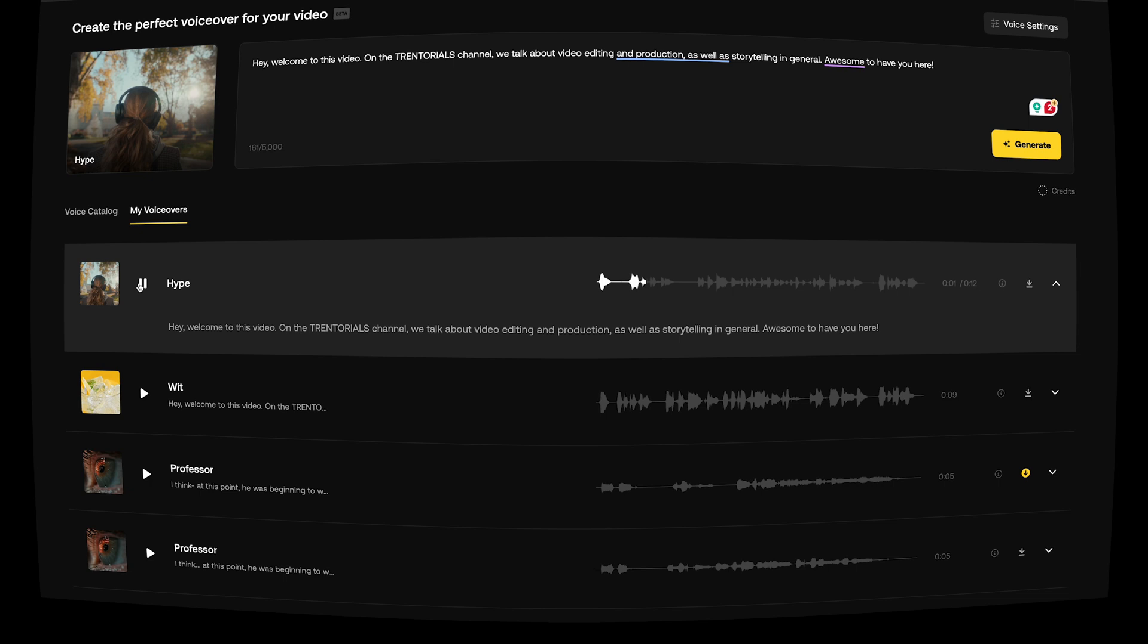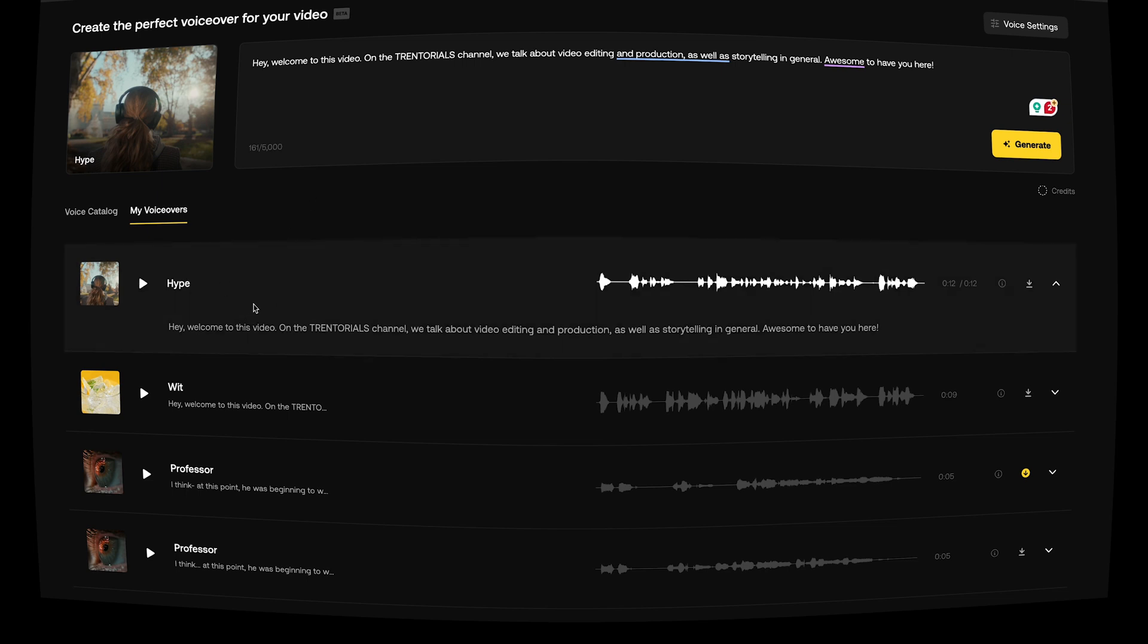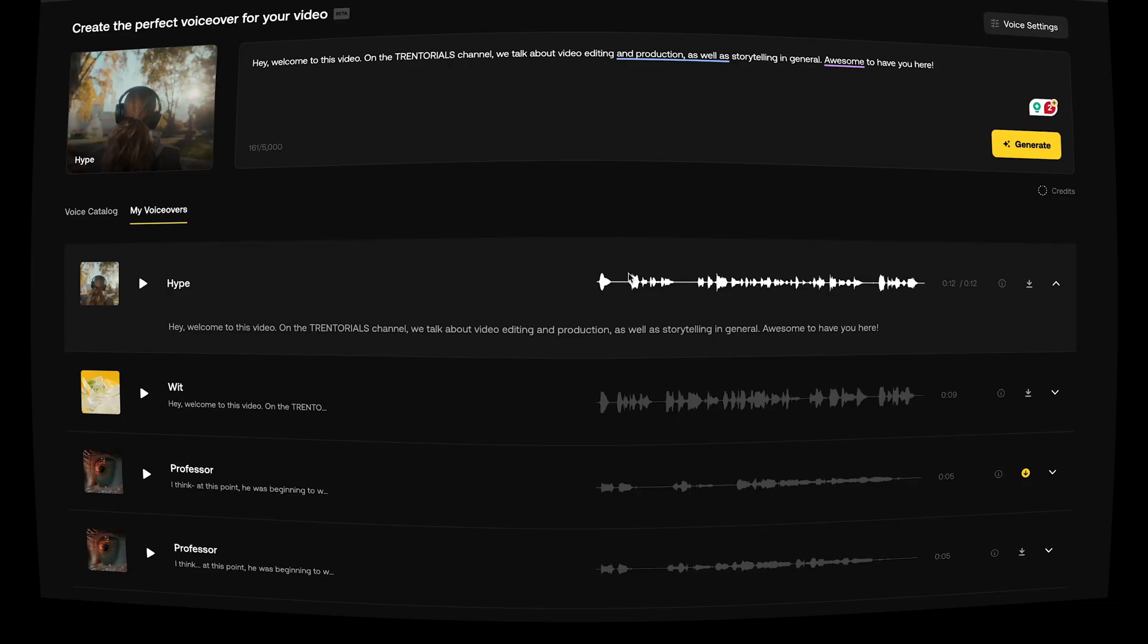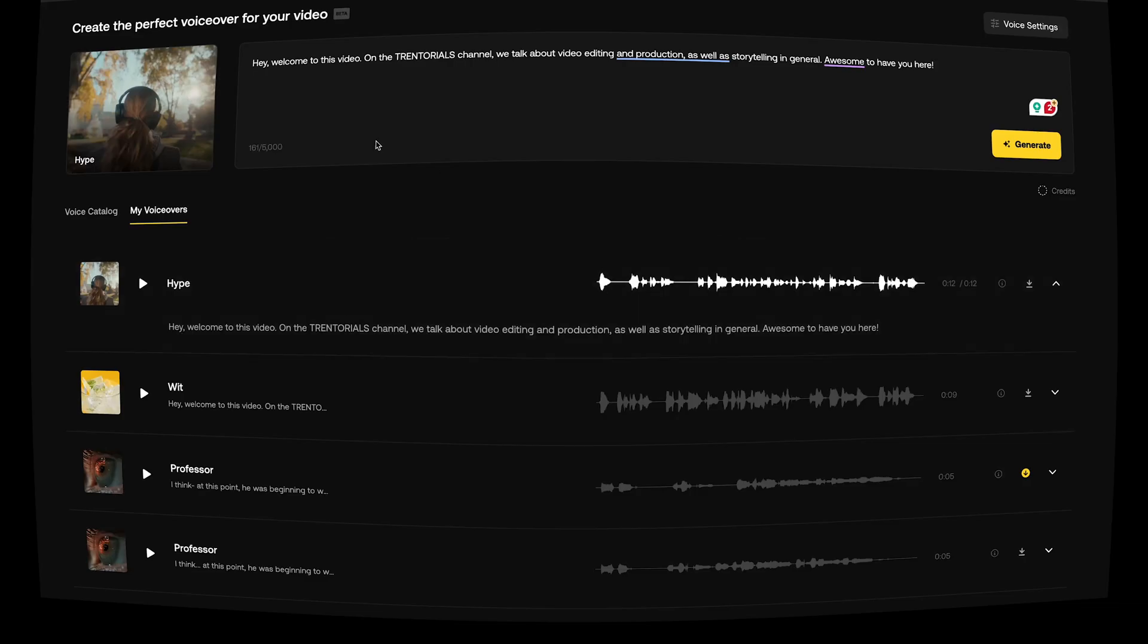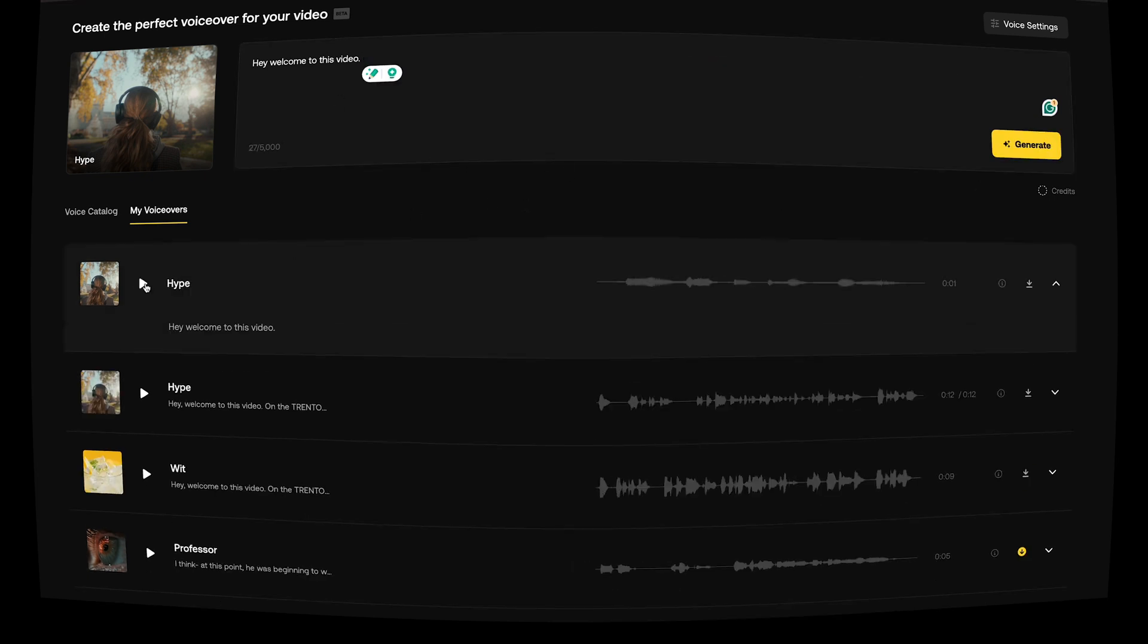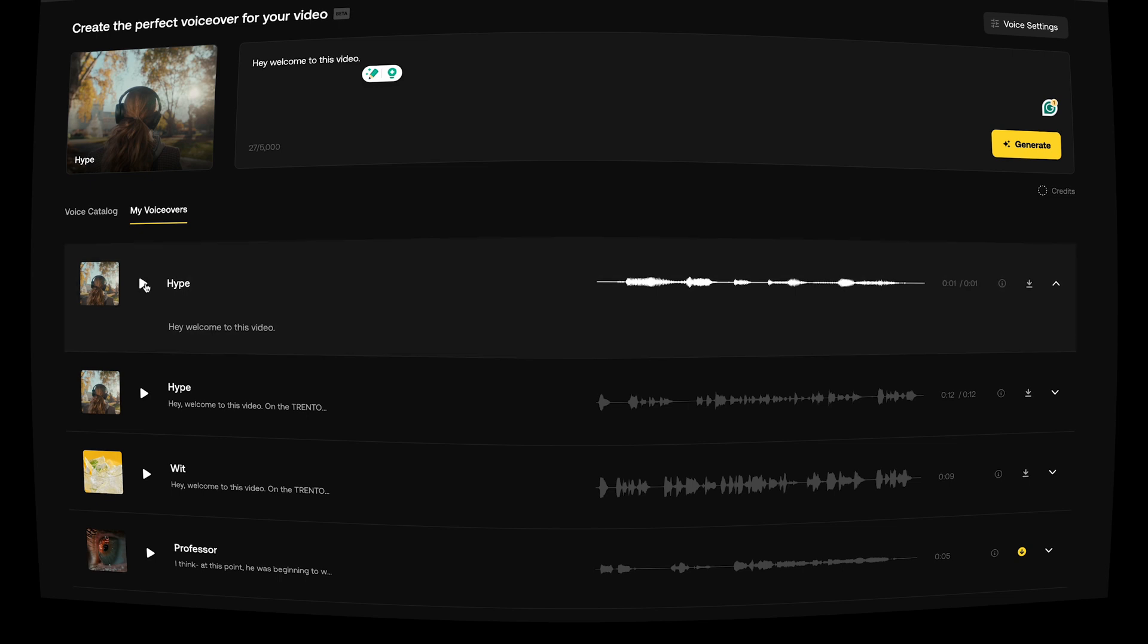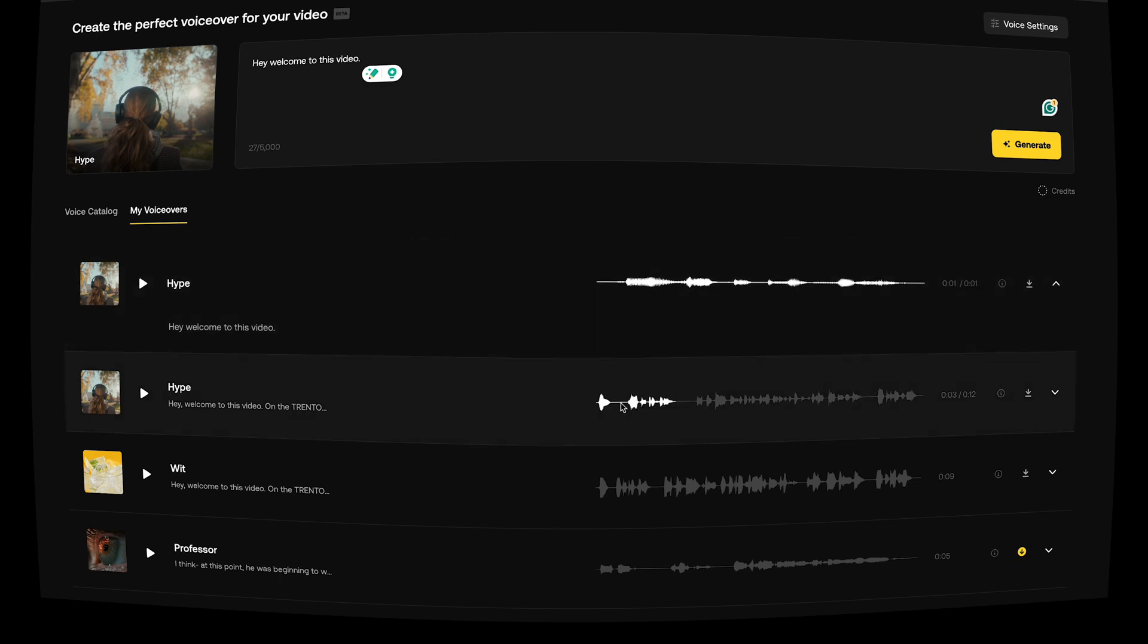Then we're going to press generate again. Let's give hype a try. Hey, welcome to this video on the Trendorials channel. We talk about video editing and production as well as storytelling in general. Awesome to have you here. Okay, so that one, it read it weird. But this is what I've been doing that's been working quite well for me. And again, it's a tool, it's not a one size fits all thing. So he paused really weird after he said hey. I'm going to cut the rest of this. So command X. I'm just going to generate just that sentence for now. We'll press play. Hey, welcome to this video.